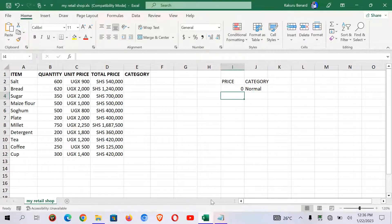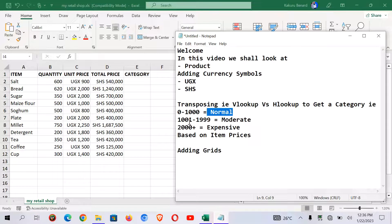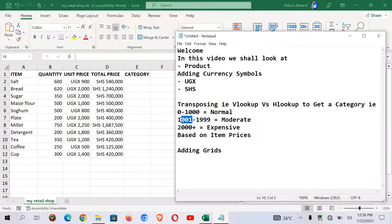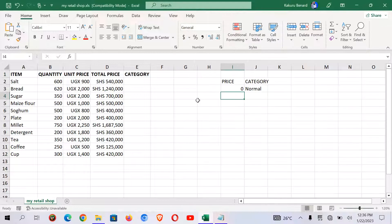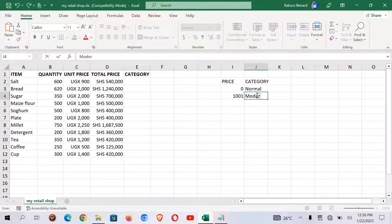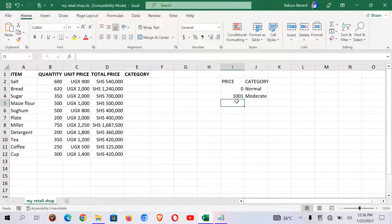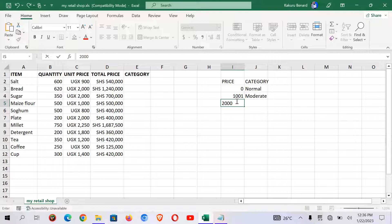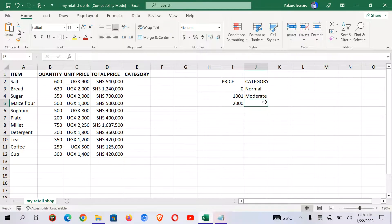And then from this 1001, this one is moderate. And then 2000 and above, this one is expensive.